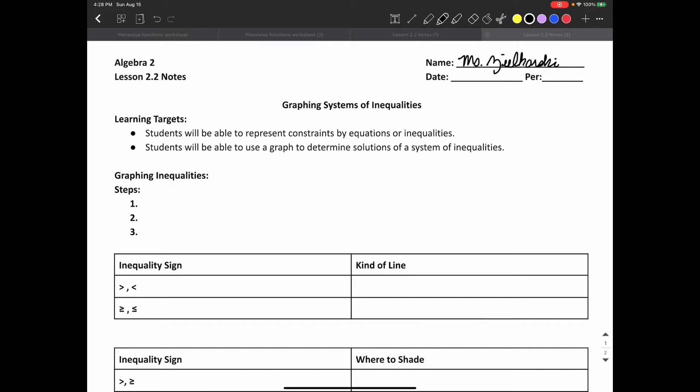The first thing we're going to do is talk about graphing inequalities by themselves — not a system. A system is two inequalities together where we're finding solutions that satisfy both inequalities. We're going to talk about one inequality and how to graph that by itself. The first step is to isolate y — we want to get y by itself. Y is always our output and we want our output by itself.